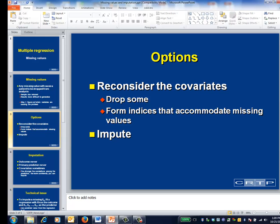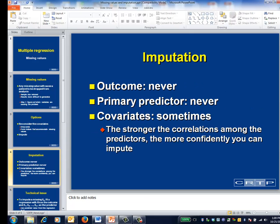The final and most controversial option is imputation. Of course, what makes imputation controversial is that you make an educated guess. In deciding whether or not to impute, it's helpful to keep in mind that your main goal is to assess the relationship between the primary predictor and the outcome.